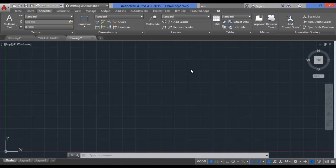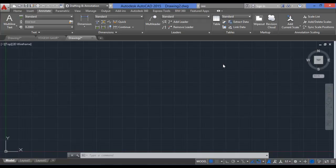Hey guys, this is Yogay with a new tutorial on AutoCAD. In this video I will show you the Innovate tab in AutoCAD. The Innovate tab is the most important and very useful tab in AutoCAD — you can find it in AutoCAD 2014, 15, 16, 17, or previous versions. The commands in the Innovate tab include multi-line text, dimensions, multi-leaders, tables, wipeout, revision cloud, and add current scale.